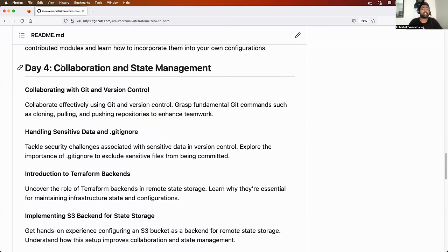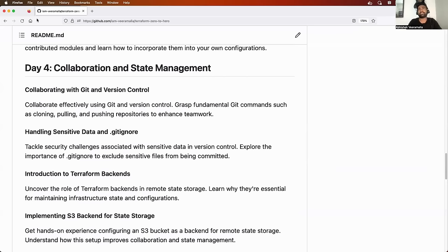This will cover a lot of scenario-based interview questions related to Terraform, so please watch it till the end.